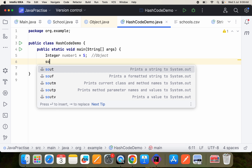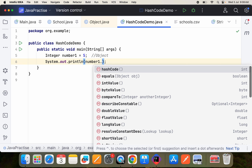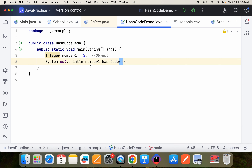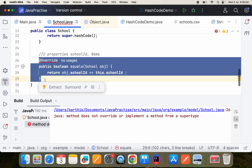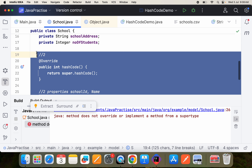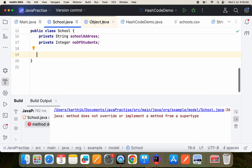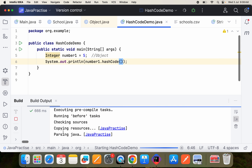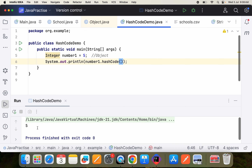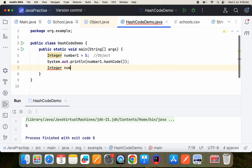Let me show you that here. I have taken number1 as an Integer. If I call number1.hashCode() it will return me that value. Let me write it here. Now it will return me that value — you can see here. This is how you get the hashCode of any object: anyObject.hashCode() will return it.